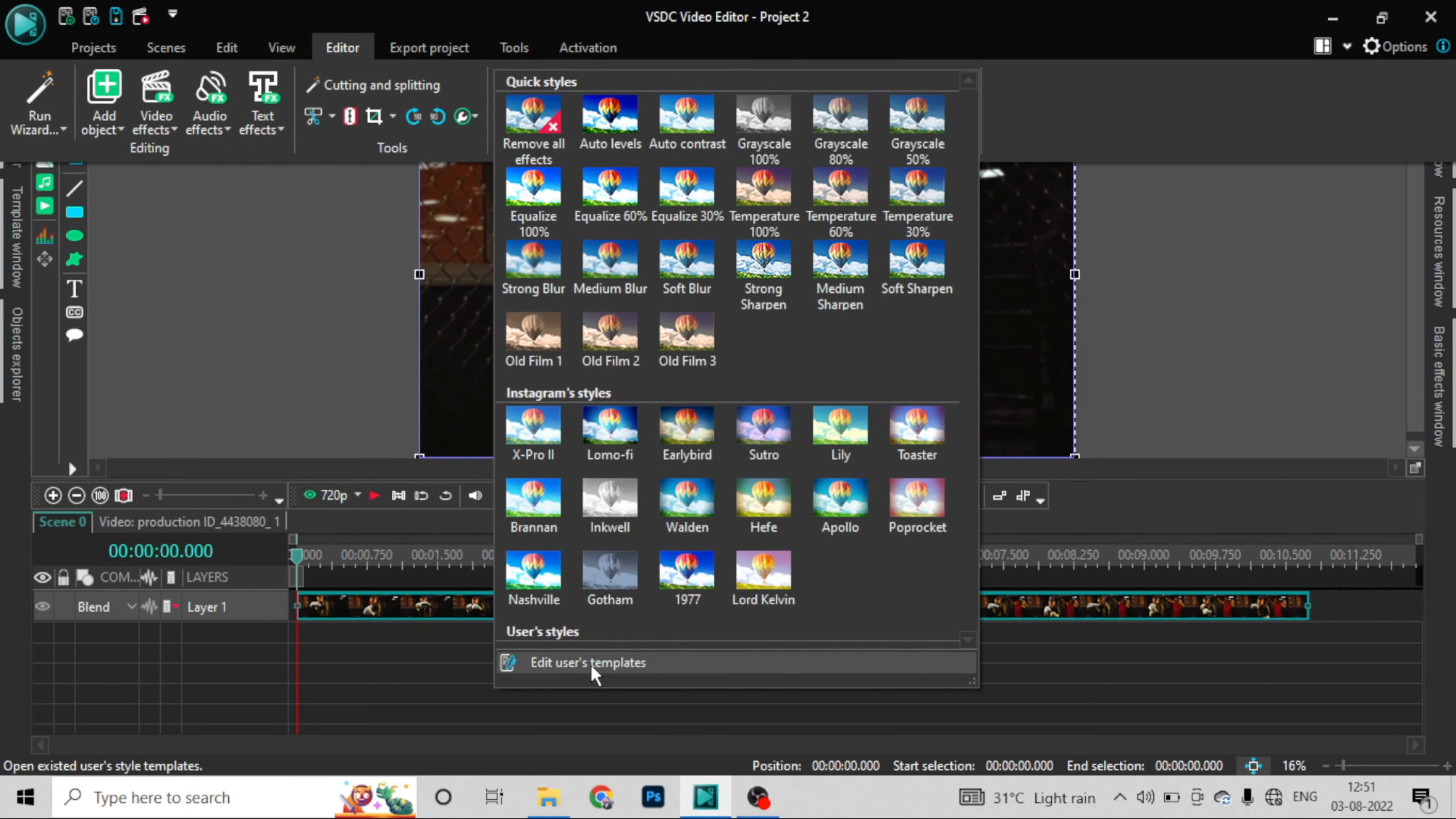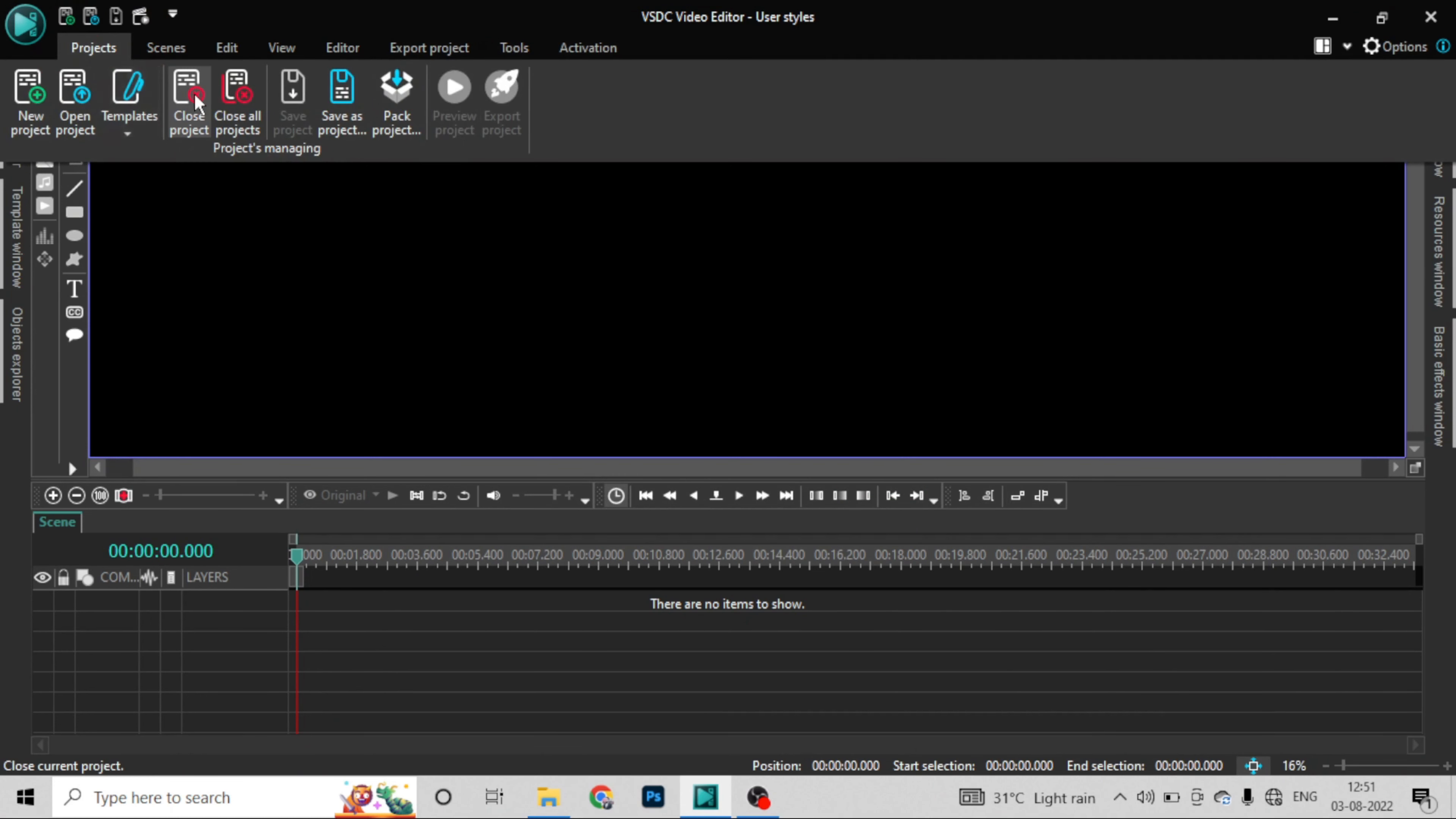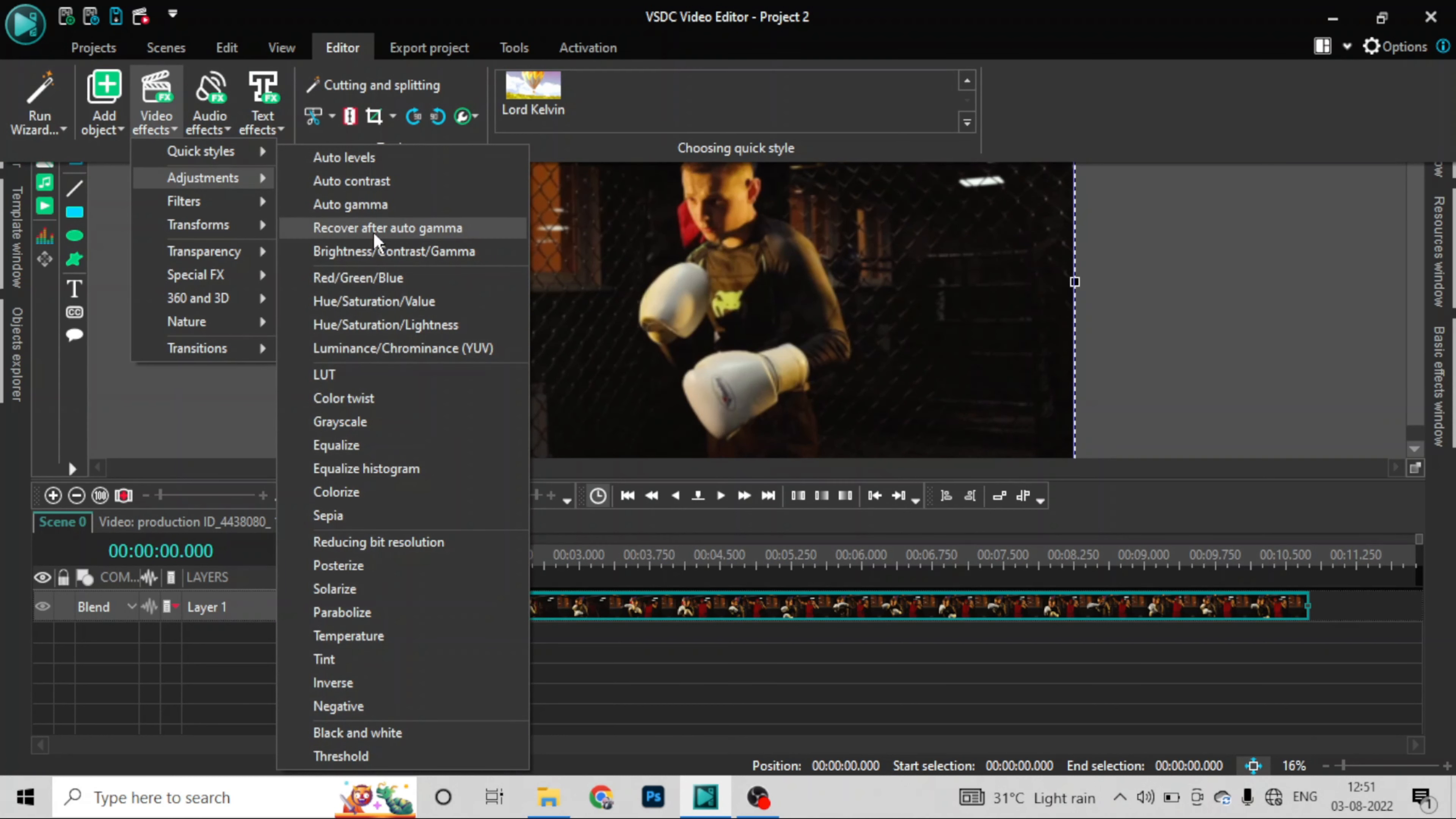Now let's see how to create a user style template. You can create it manually. Like this, you can go to the editor, then to video effects, then to quick style. This is the adjustment method, so you can use all these things to create your filter manually.